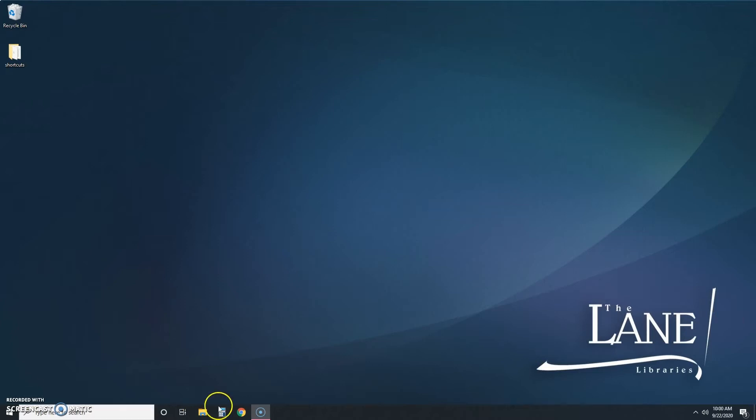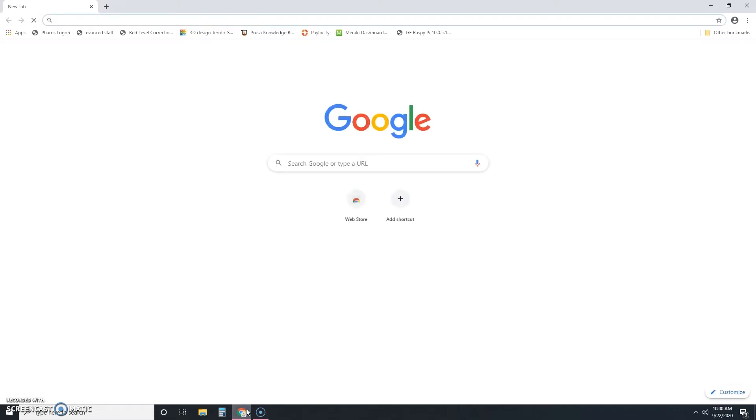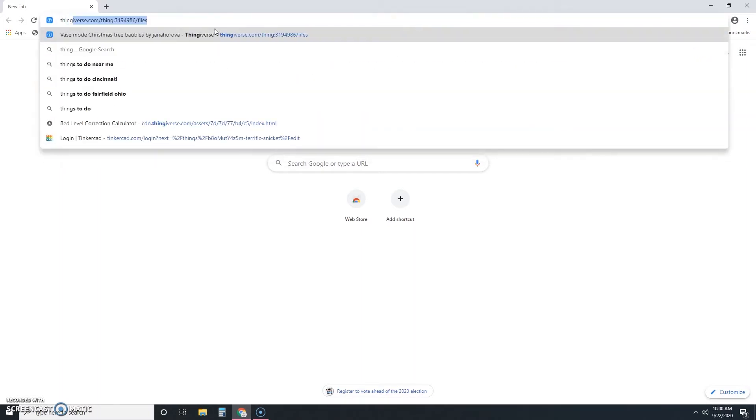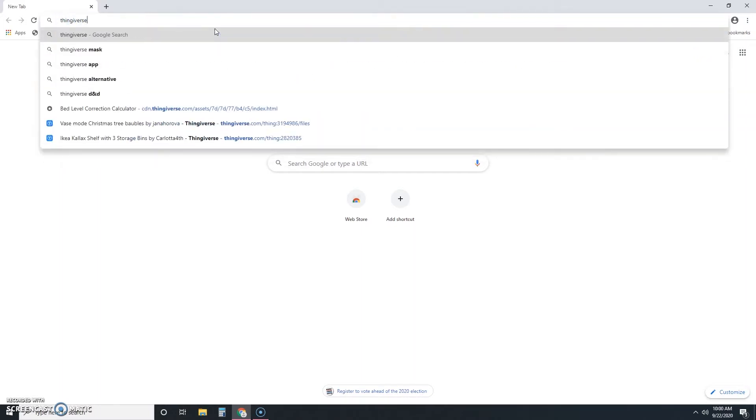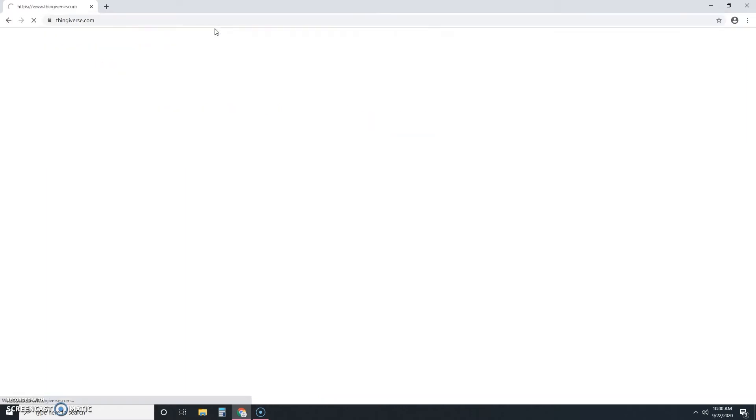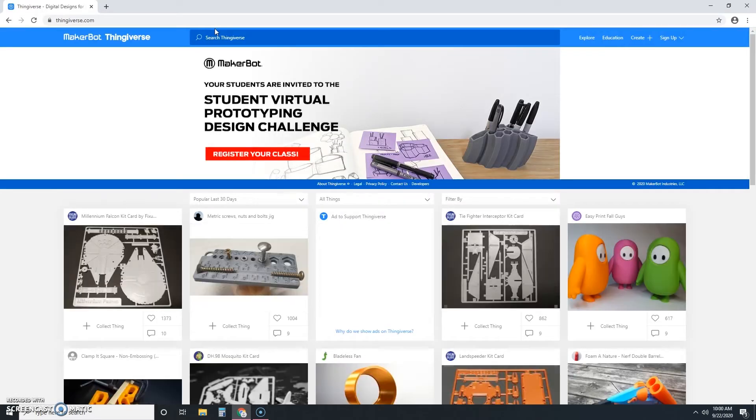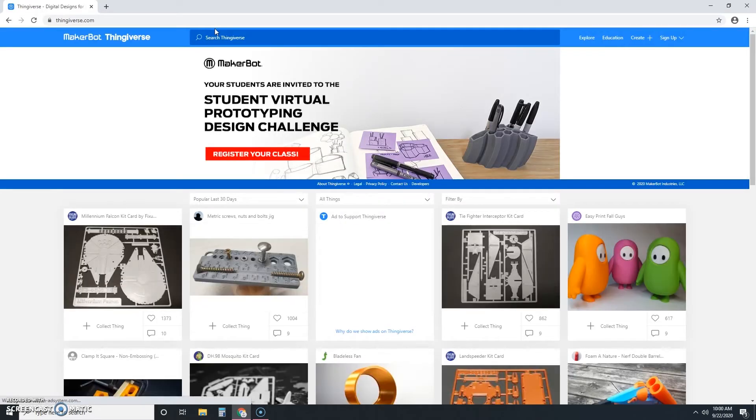To get there, first open up Chrome or another internet browser, then type thingiverse.com into the address bar and press enter. And here we go! This is what the website looks like.